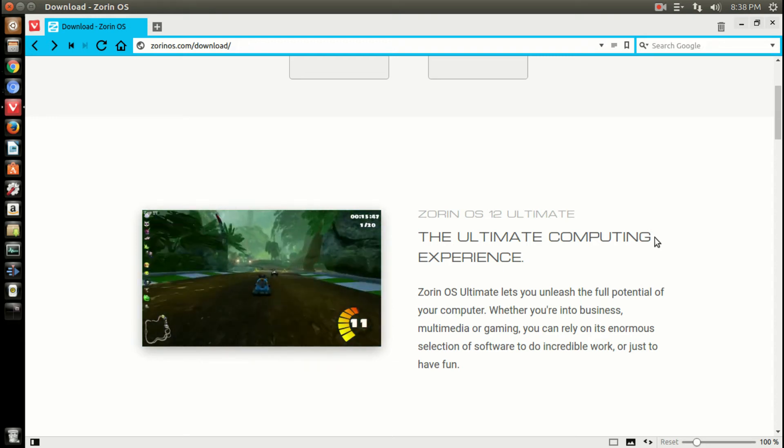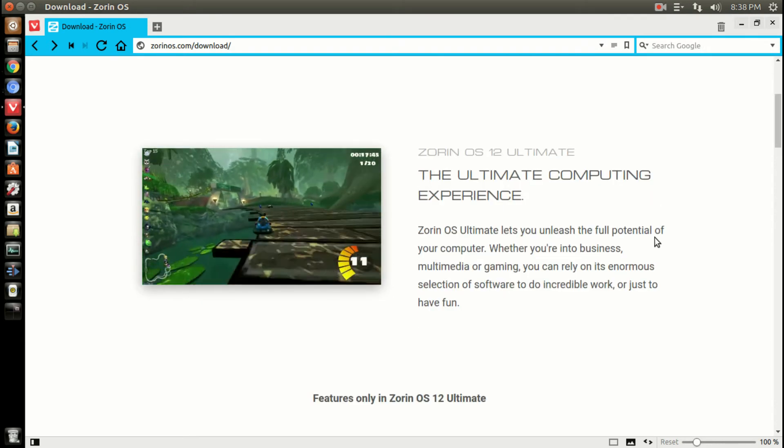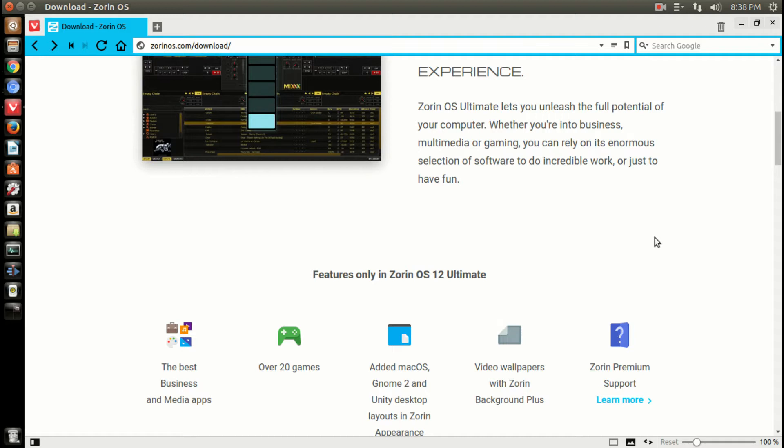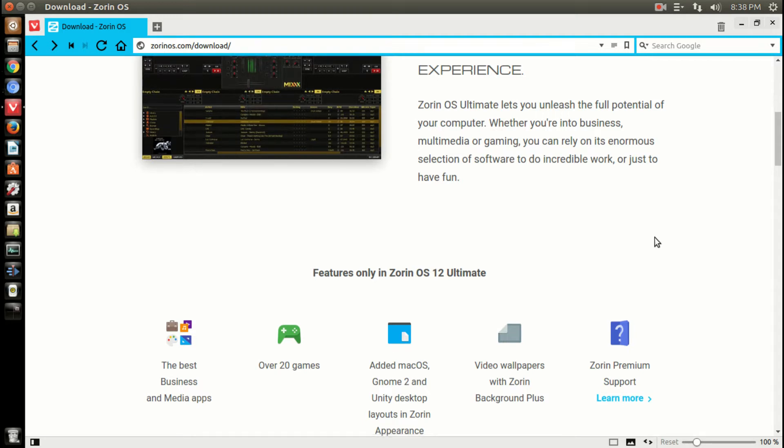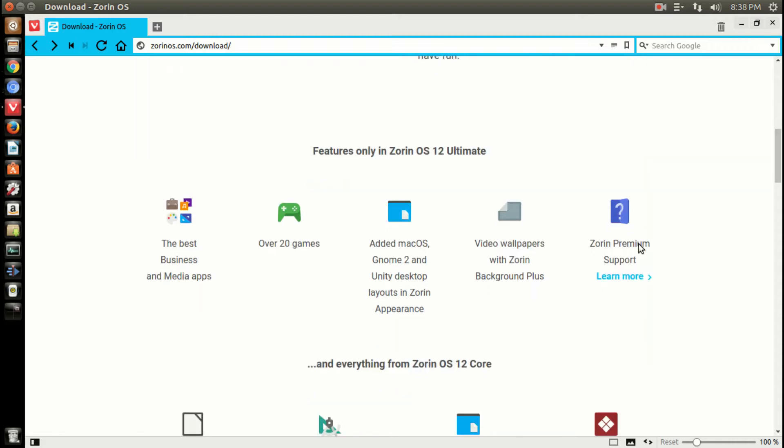This has everything - it is truly an ultimate edition of a Linux-based operating system. There are plenty of apps to get you started, especially if you are completely new to the world of Linux and don't know much about how to install things.